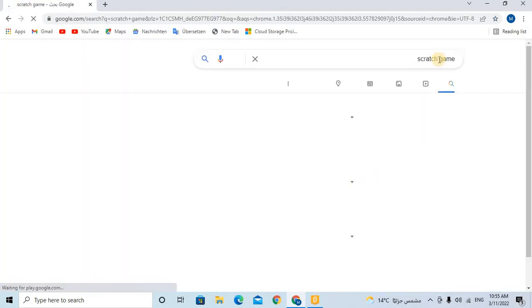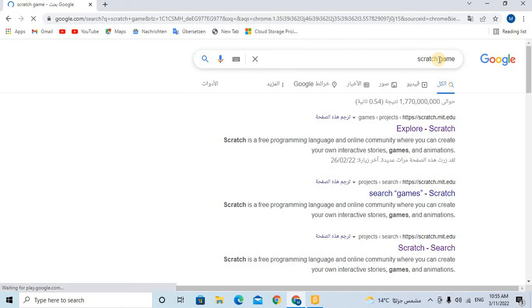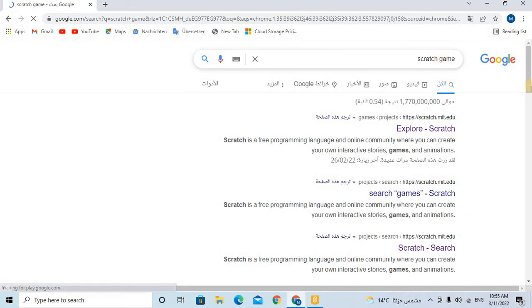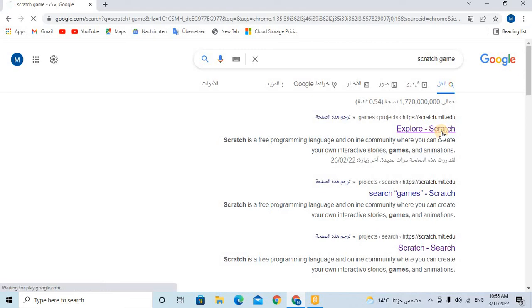Then after we write Scratch game, we will go to this website, Explore Scratch. So after that, we will search about the project that we want.